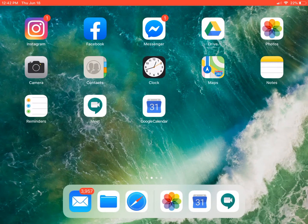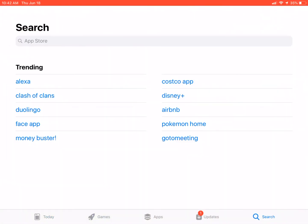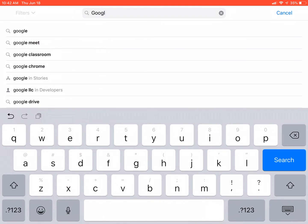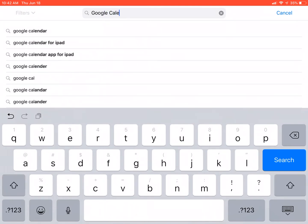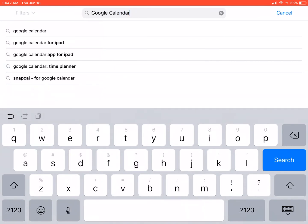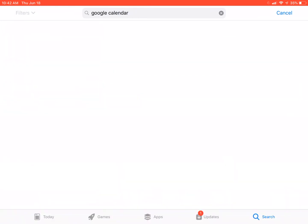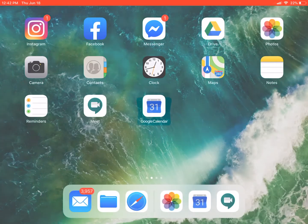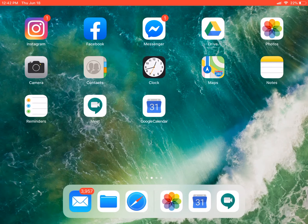The second thing you're going to need to download — not required for Google Meet to function but it does make your life easier — is the Google Calendar app. To download that, again go to the App Store and type in Google Calendar. It's the blue and white icon with 31 on the calendar. Go ahead and download that, and it will prompt you to sign in with your Gmail or your YDI account, which will link all those meeting invites and calendar information to the calendar.